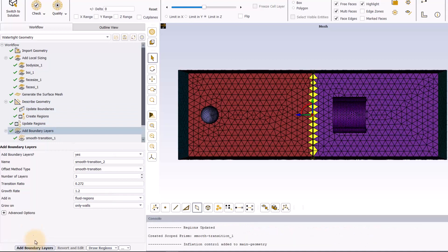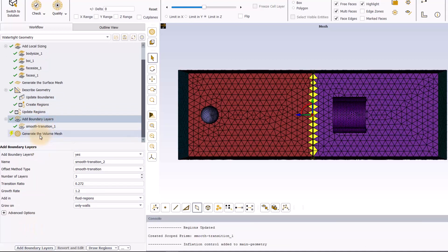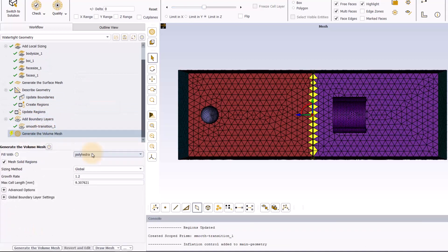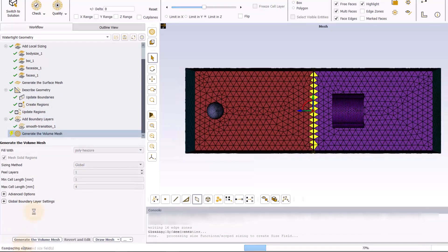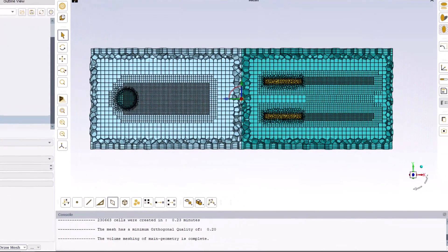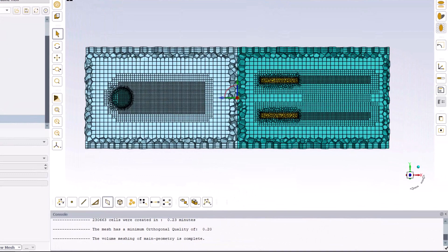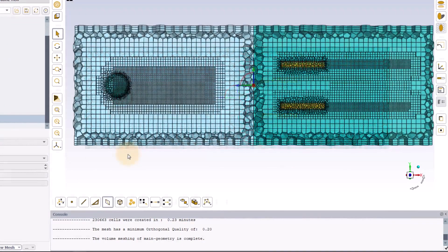In the Generate the Volume Mesh task, select Poly Hexcore for the fill width option and click the Generate the Volume Mesh button. Here is the generated volume mesh.